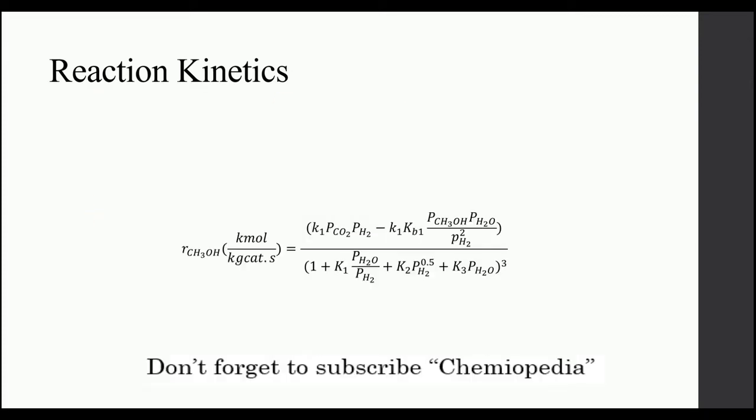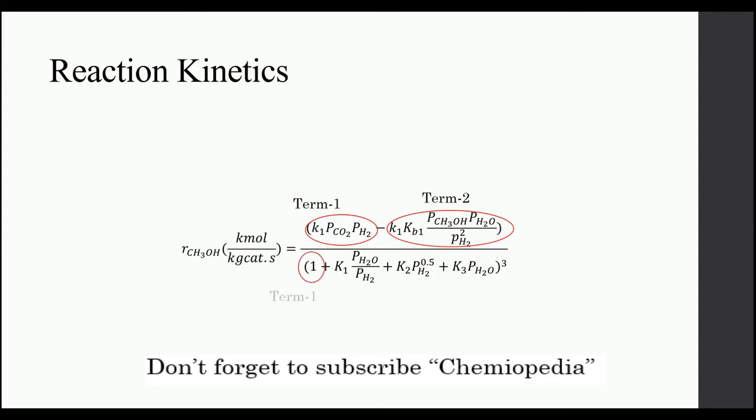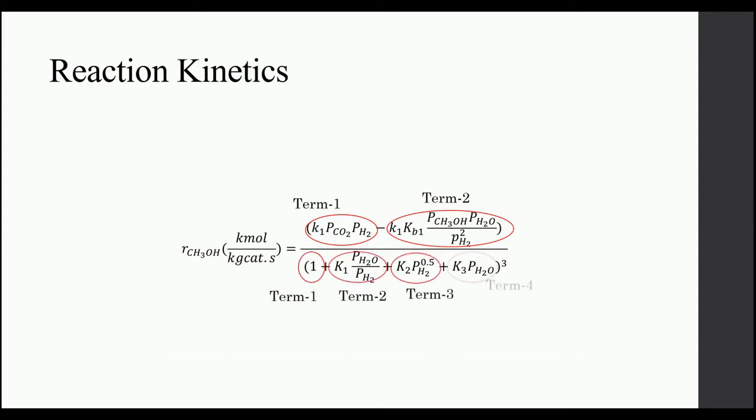In this equation, in the numerator, we have term 1 and term 2. And in the denominator, we have four terms. Keep this nomenclature in mind. We will use this while putting the kinetics in the S1 Plus.